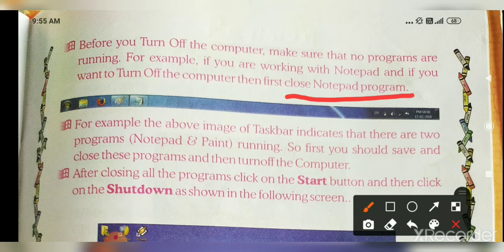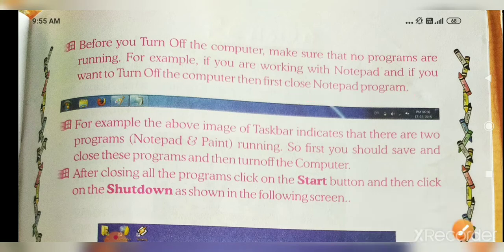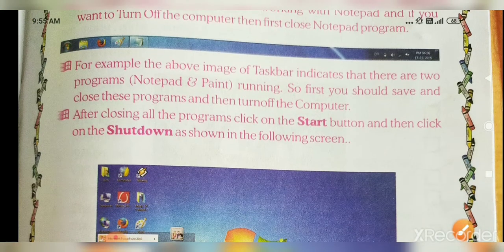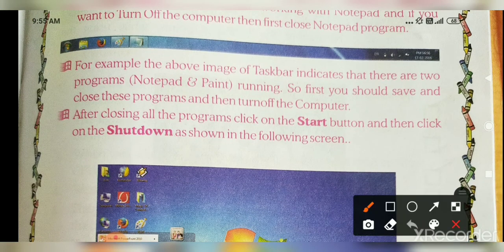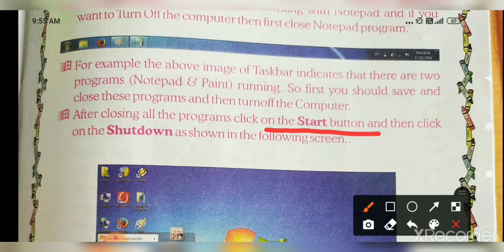After closing all the programs, click on the Start button, then click on the Shutdown option to turn off the computer.